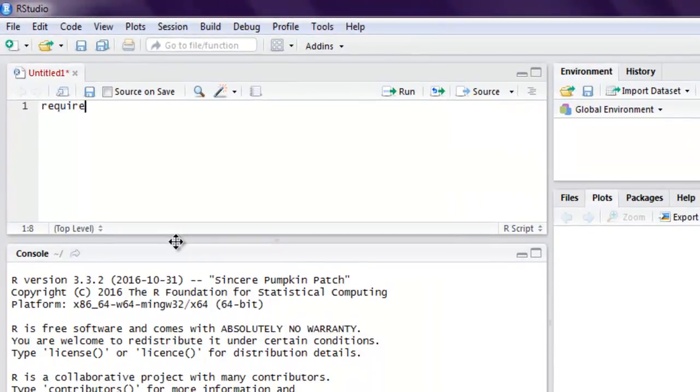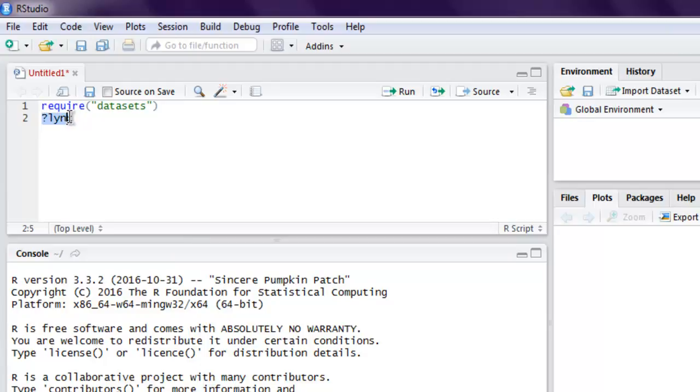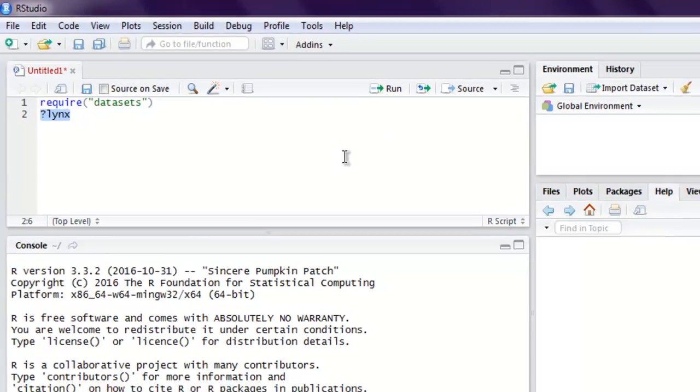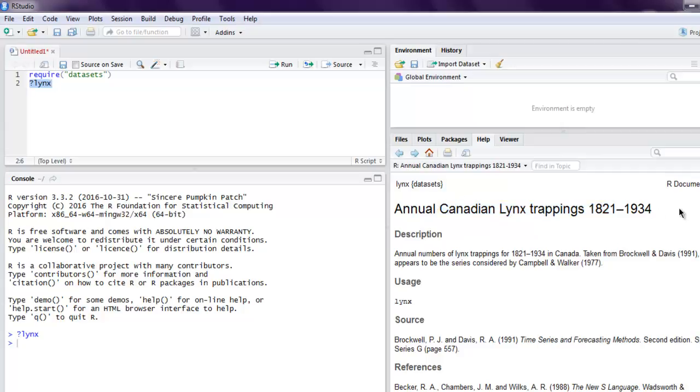Next we are going to check the dataset name lynx. First line require dataset, then you can check how lynx can be used. Simply run this code and check the documentation to see what it is.